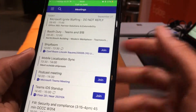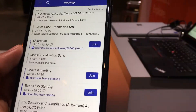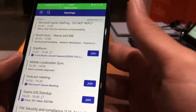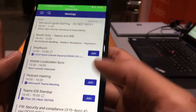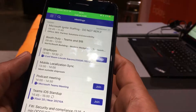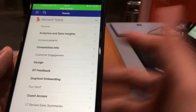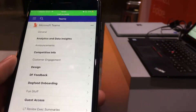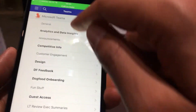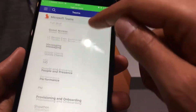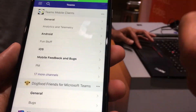Amir is our meetings PM and he's been pushing us on mobile to make all of these cool features, and we finally caught up. We can also show you how channels work — I'm going to show you one of our channels.